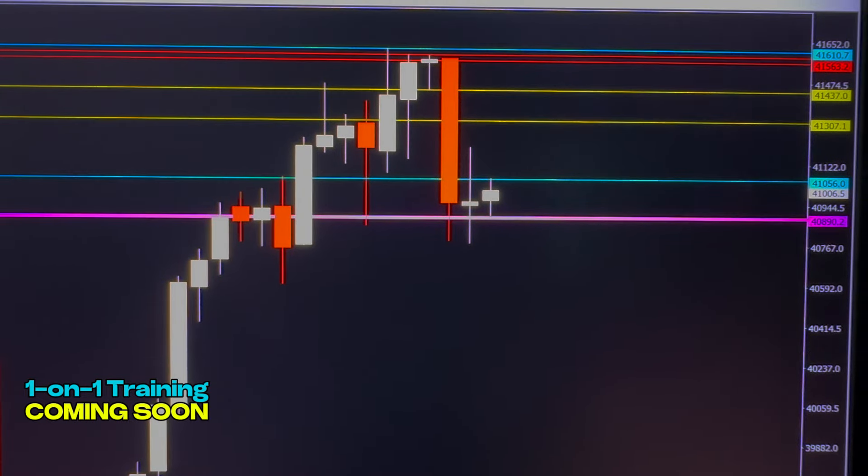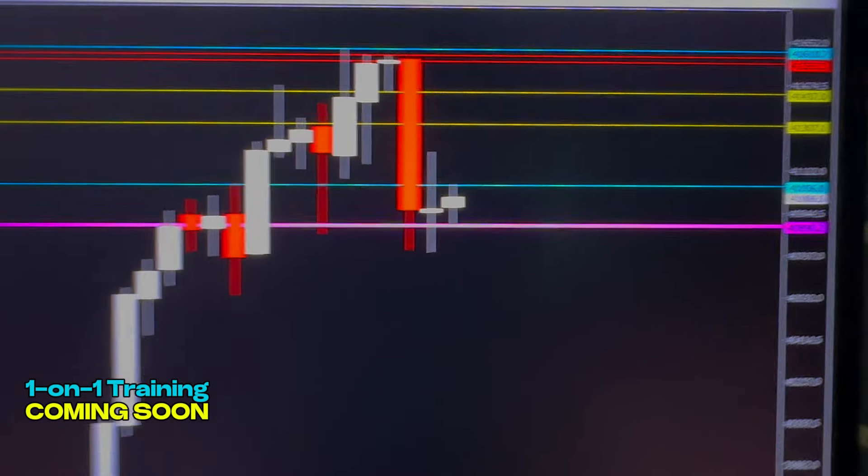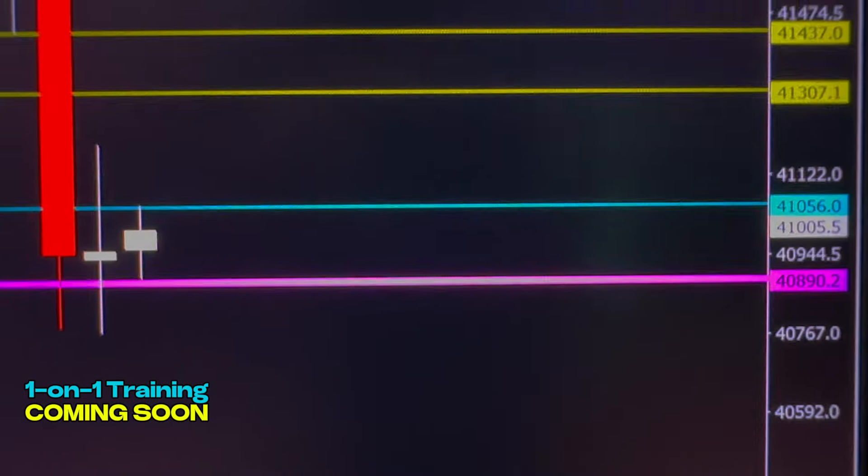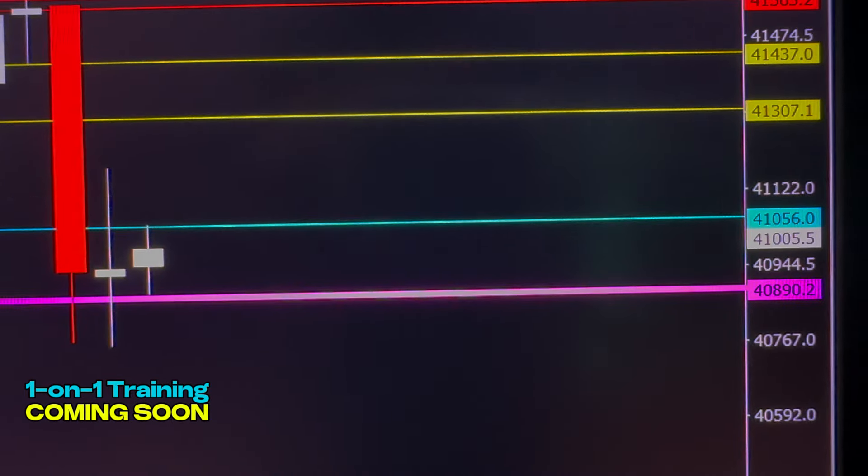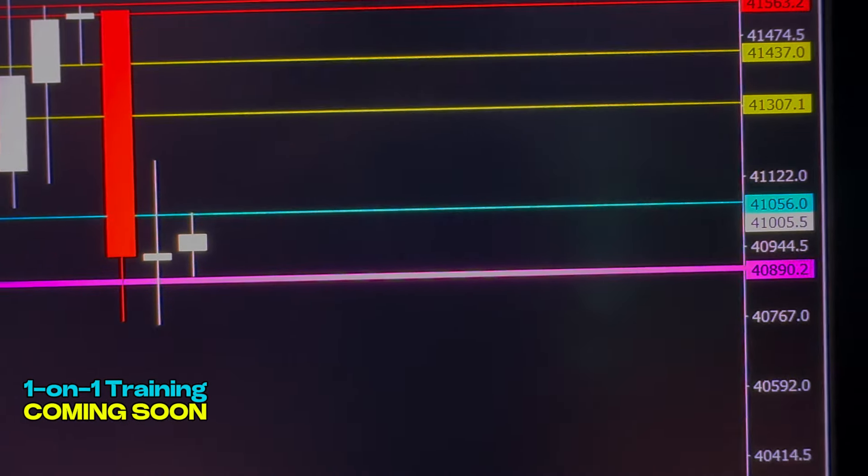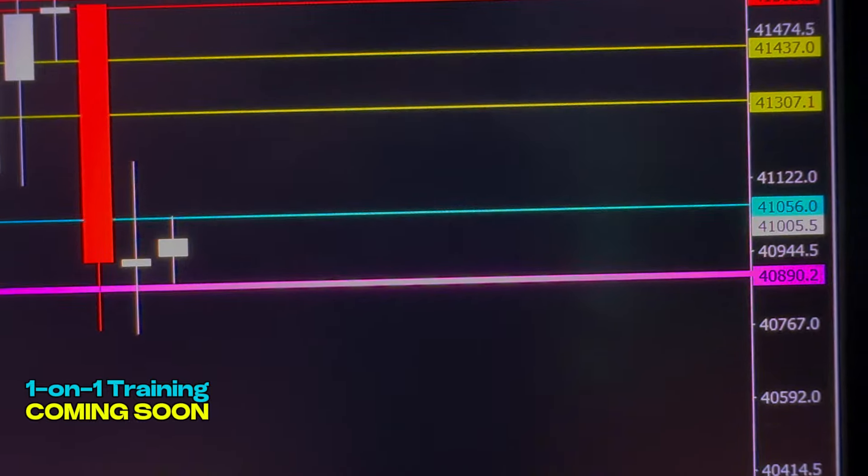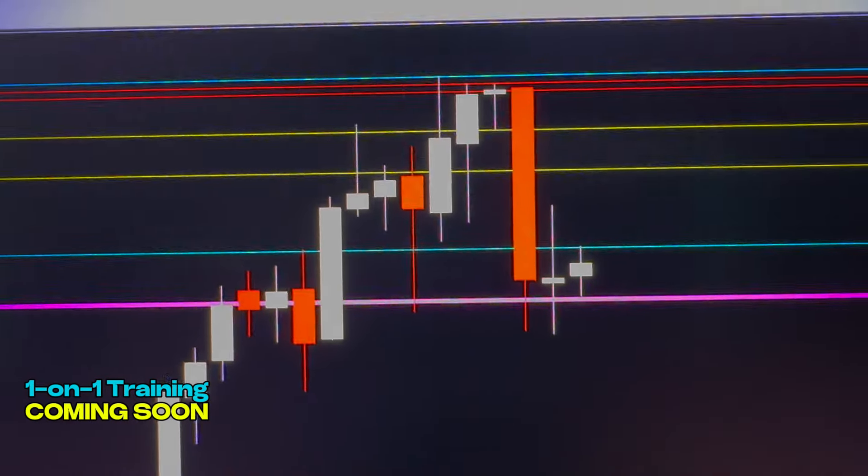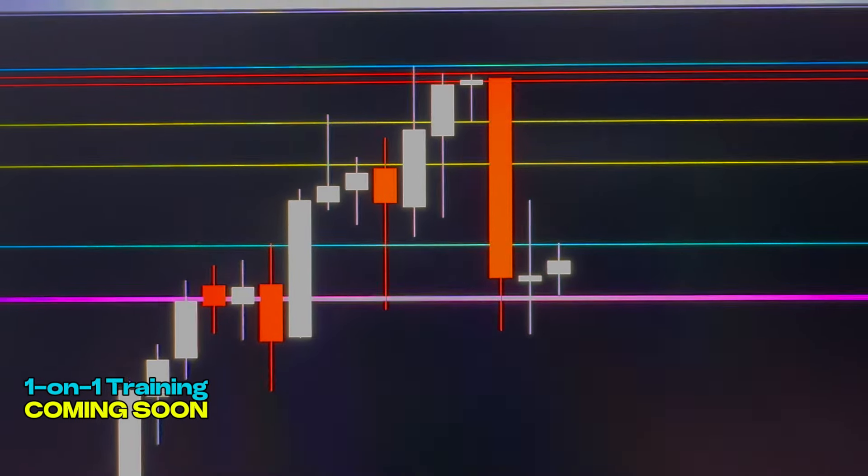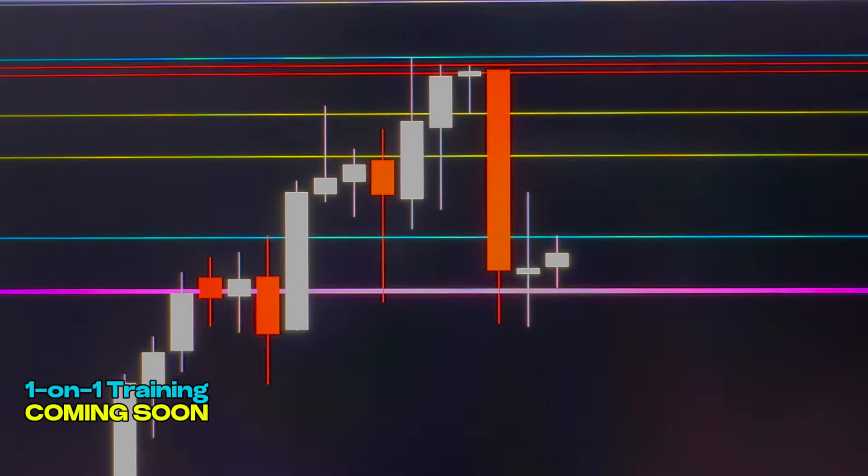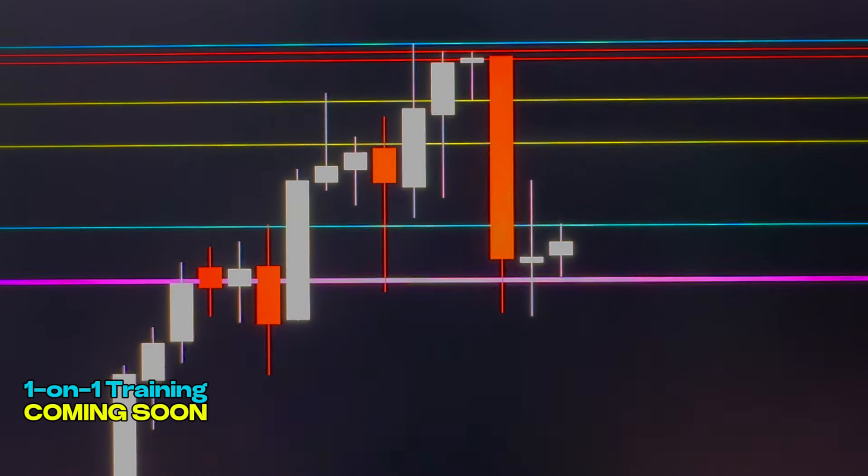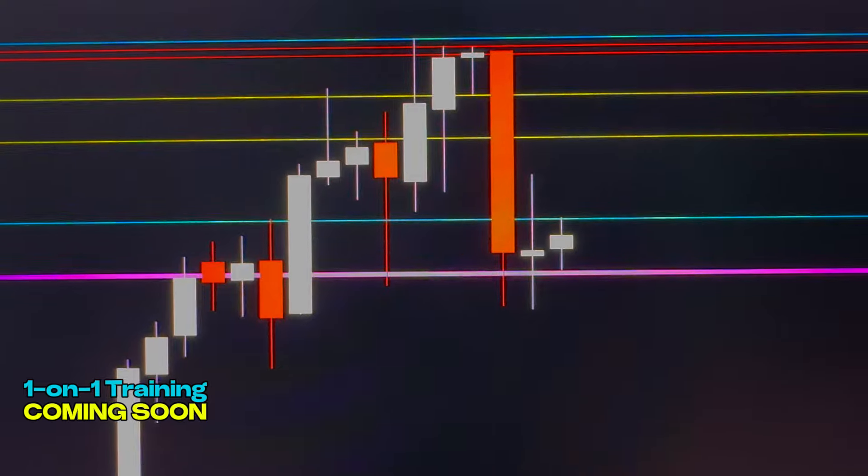You see that I did add an aqua level there as well. That's a new level that I want you guys to watch, that's 41,056. But the 40,890, that level there, that's where the market dropped down to today and then it turned around.